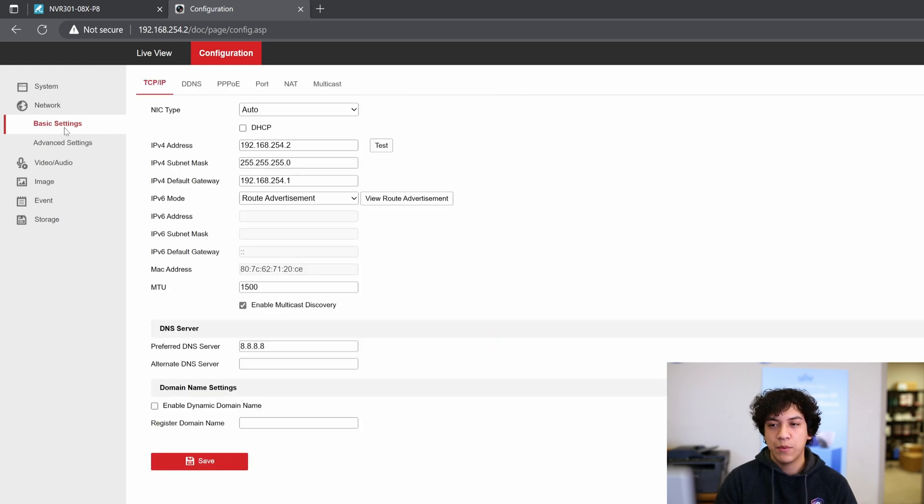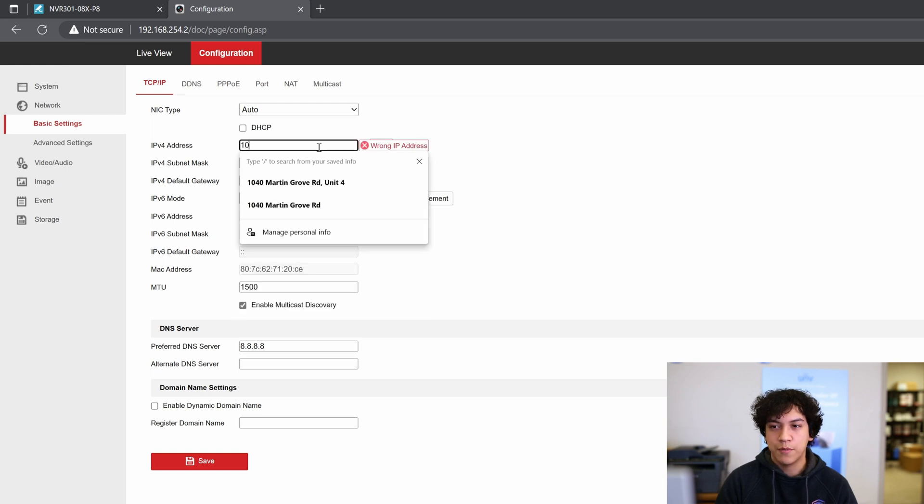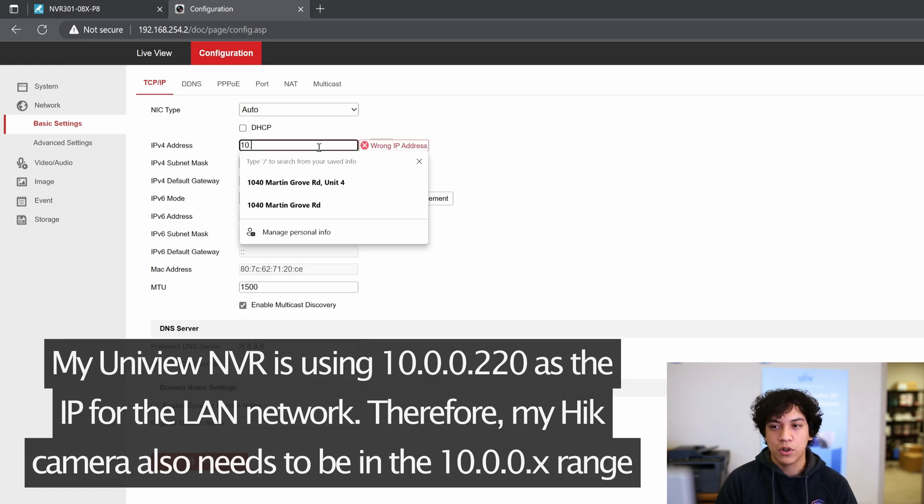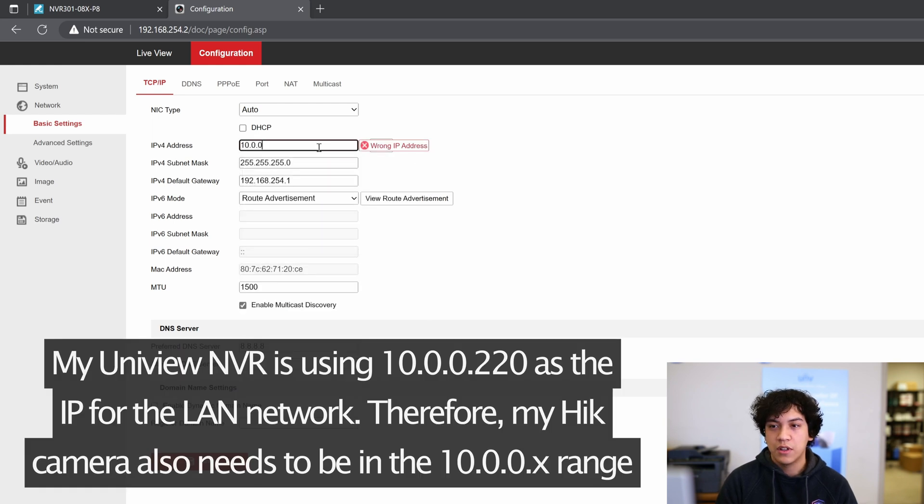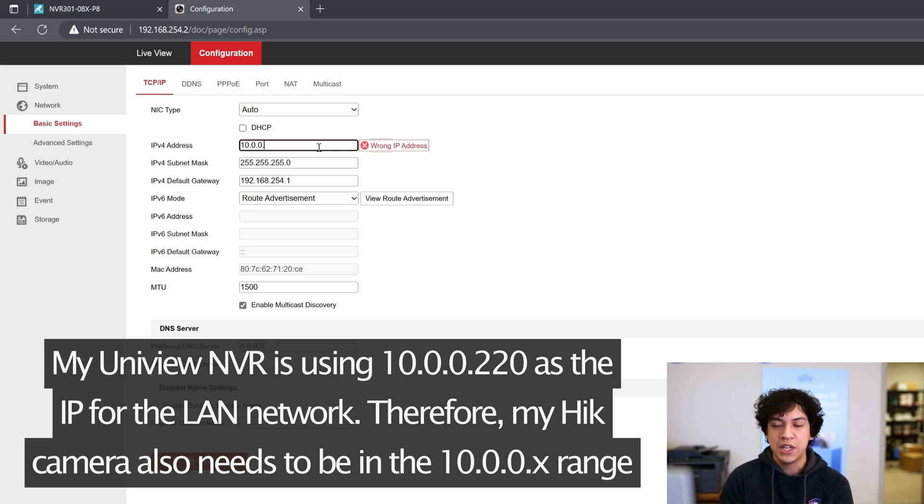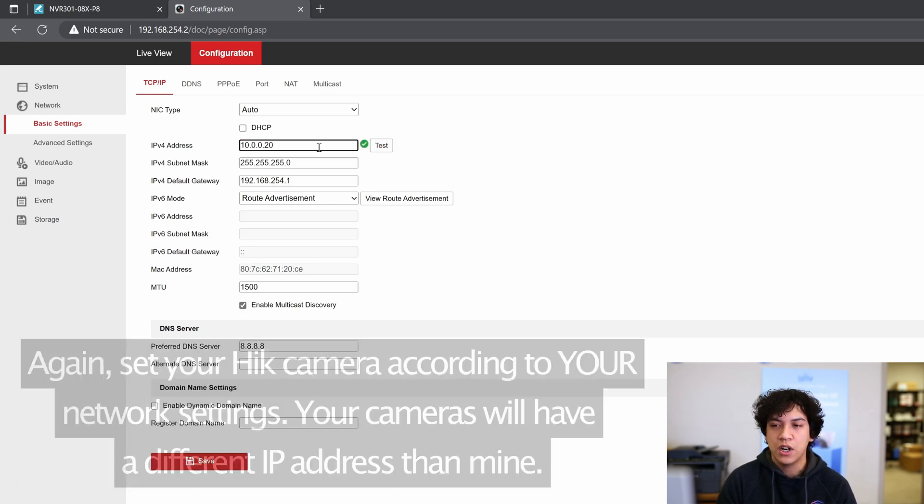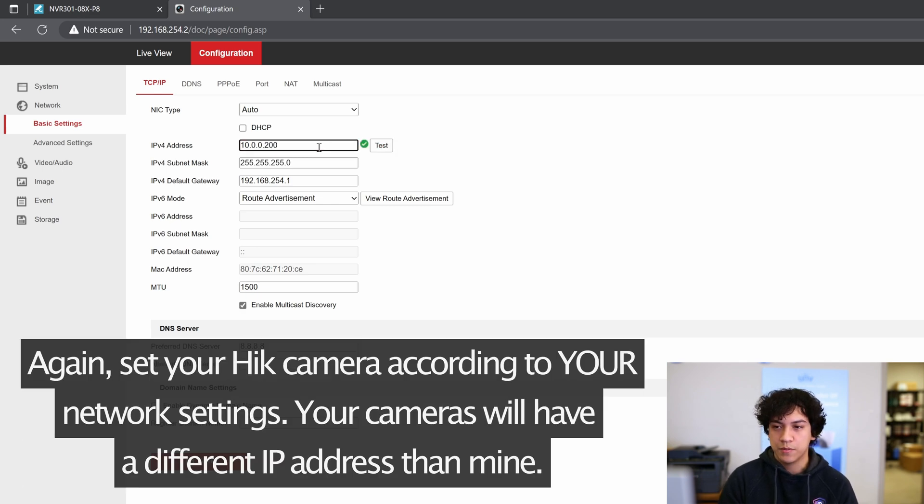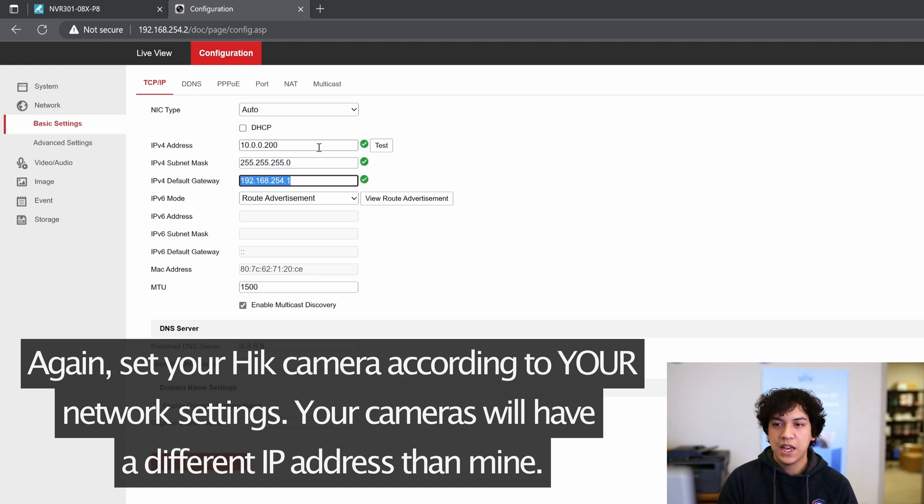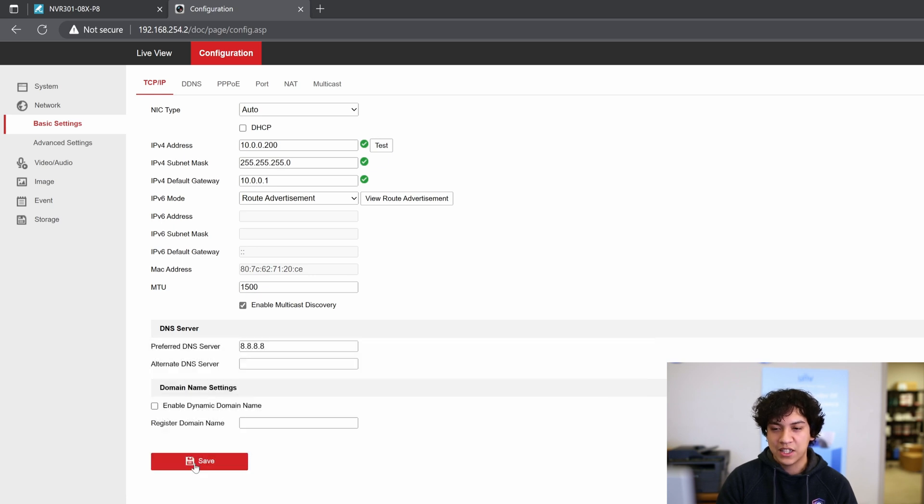Then I will go to Basic Settings and set a new IP address. So for my network, because my Uniview NVR is in 10.0.0 IP, this also needs to be in the 10.0.0 IP. I'm going to set this to 10.0.0.200. And the default gateway is going to be 10.0.0.1. I will go ahead and click Save.